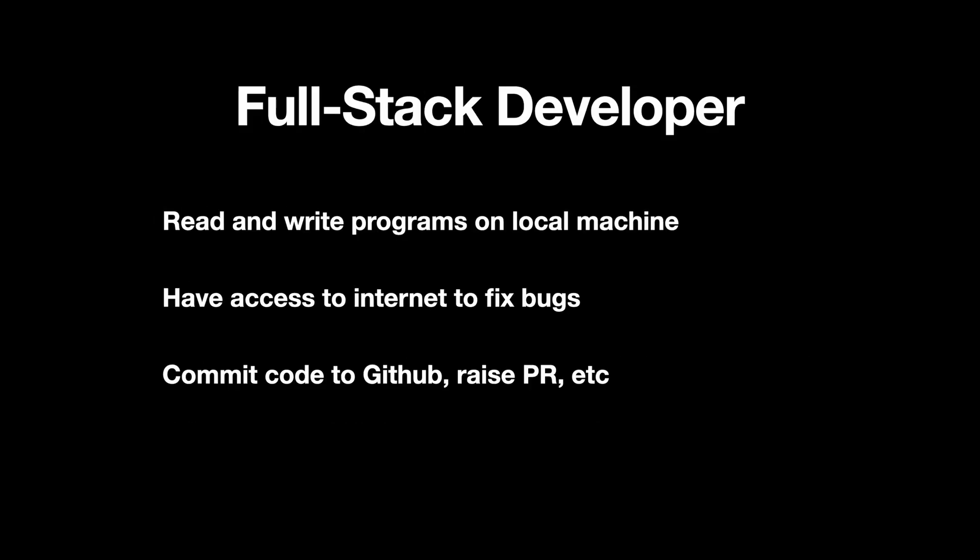These are things done commonly by full stack engineers every single day. They read and write programs on local machine, they have access to internet to fix bugs, and they commit code to GitHub, raise PRs, create branches, and merge code. So let's find out how far Claude is at doing that. So without further ado, let's get started.